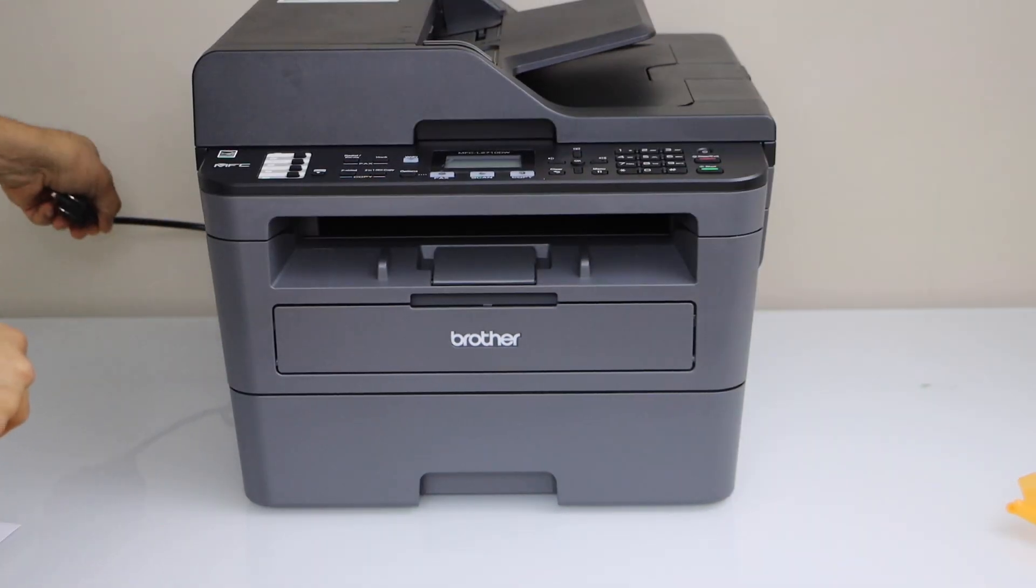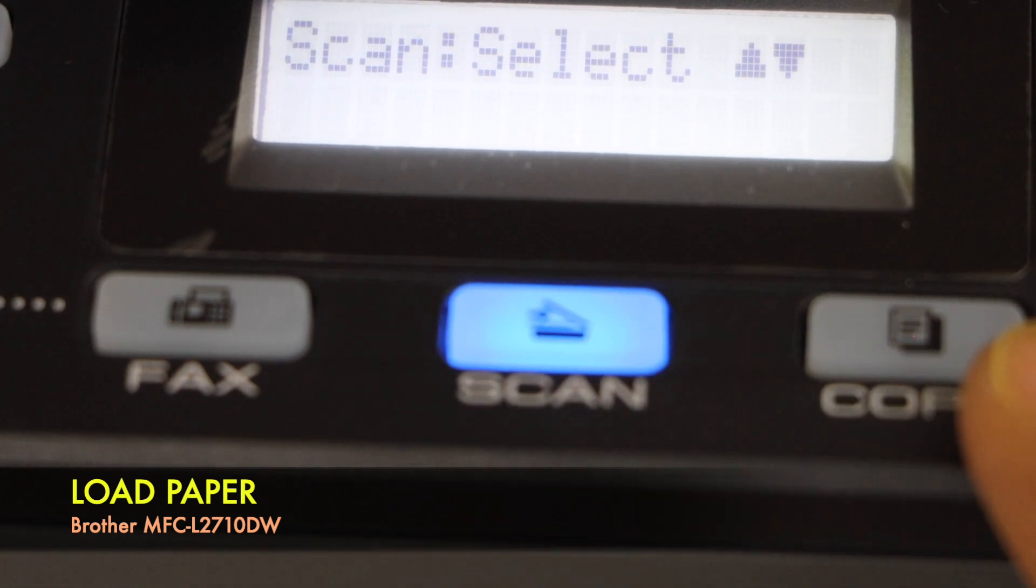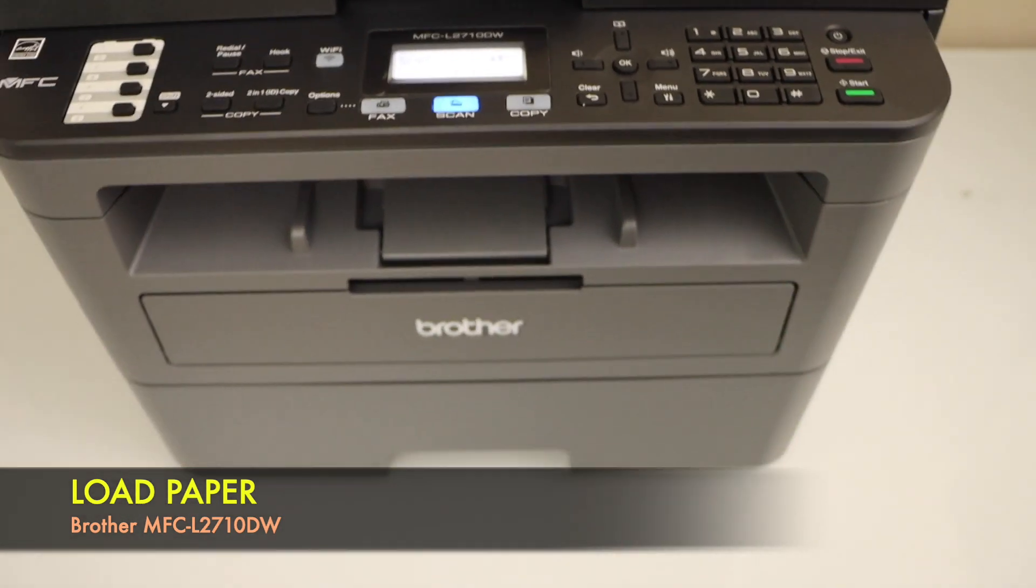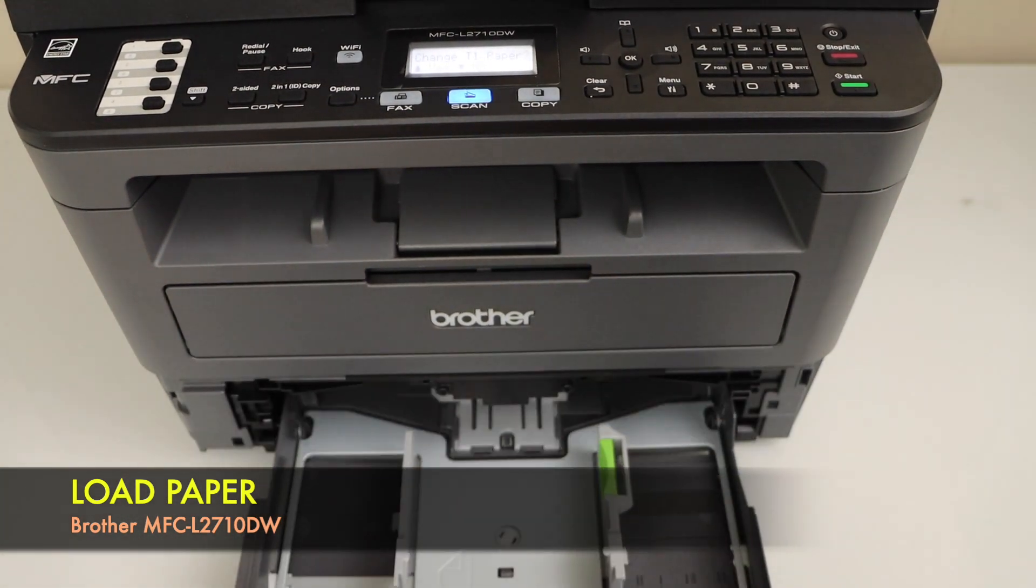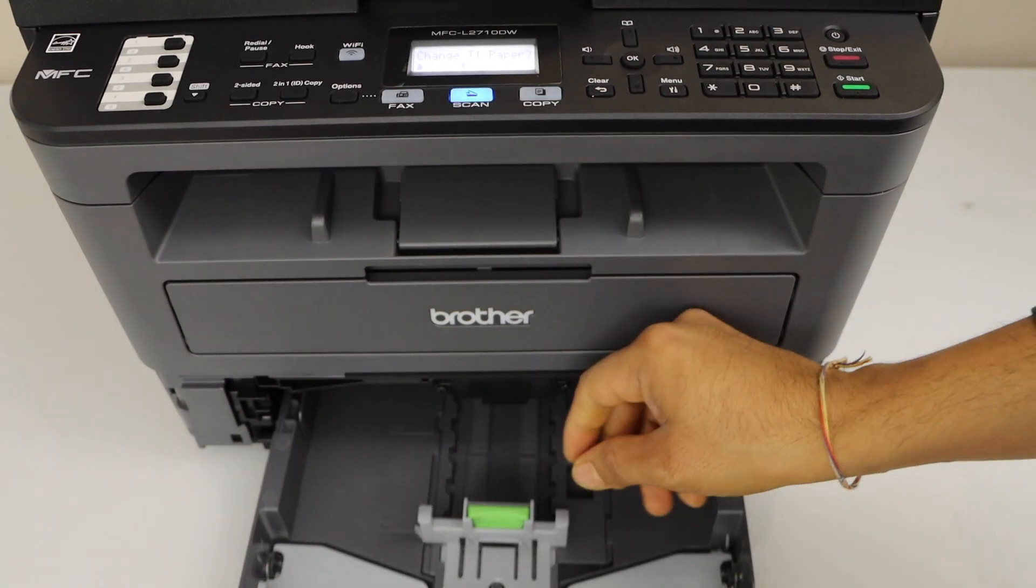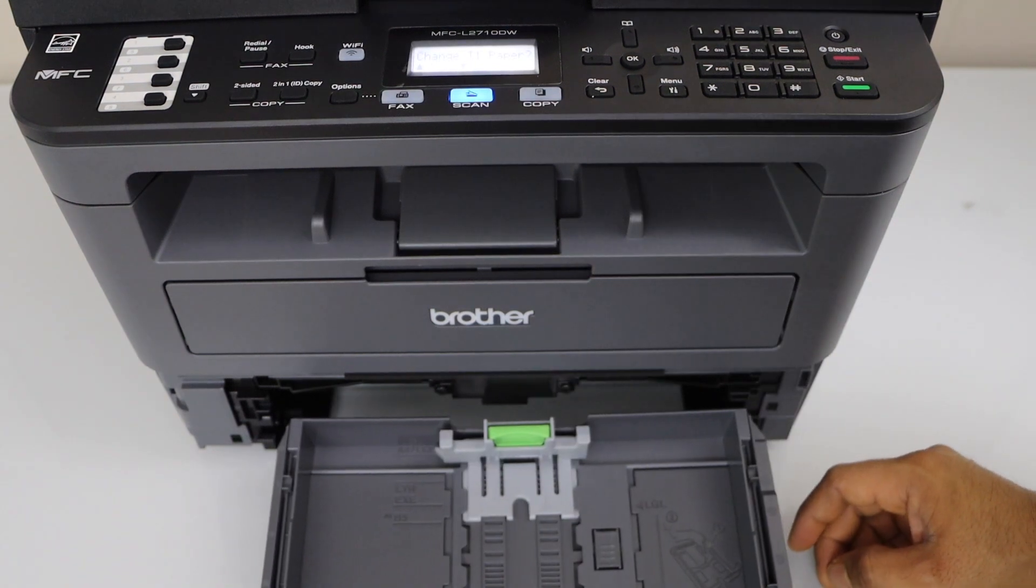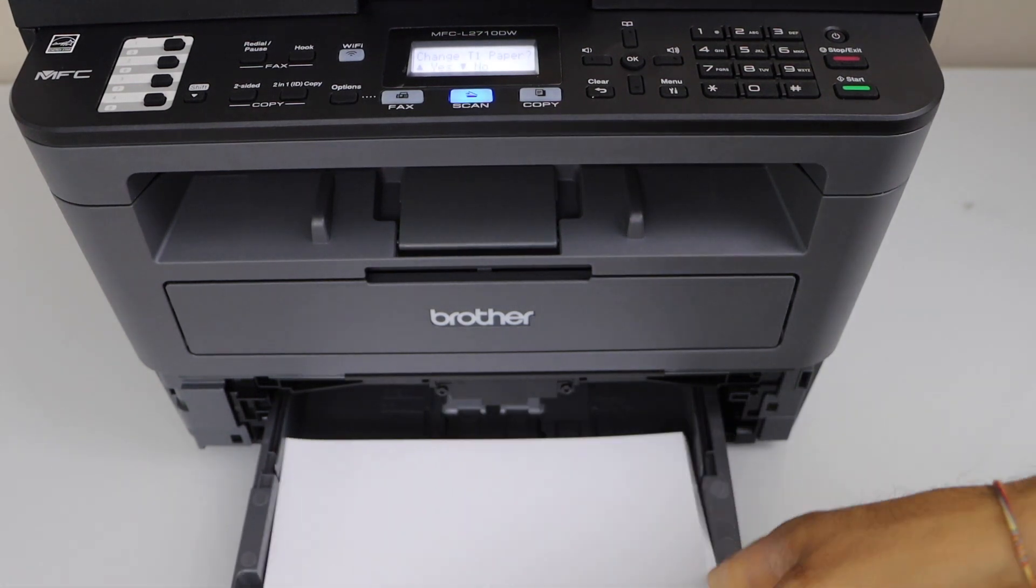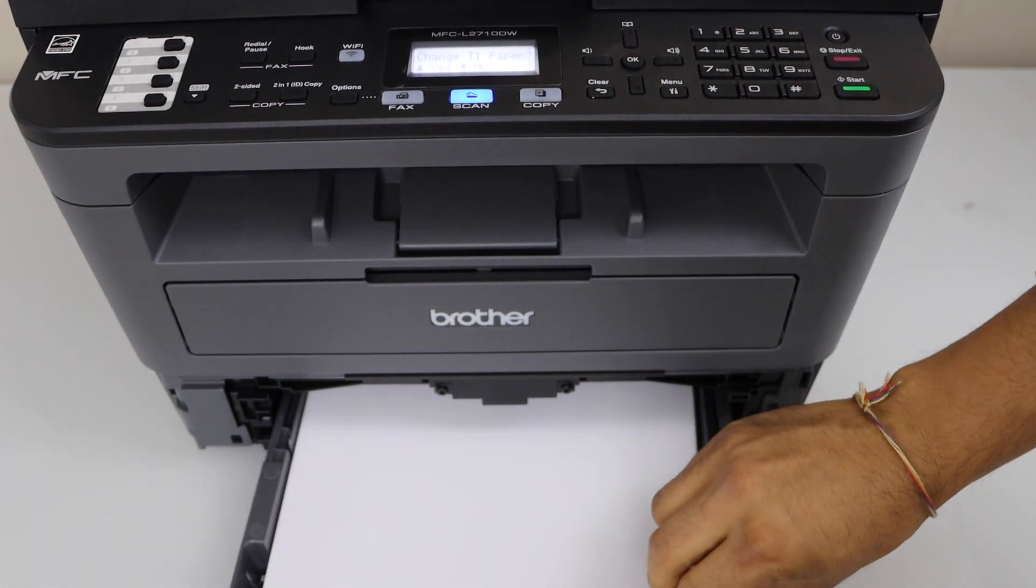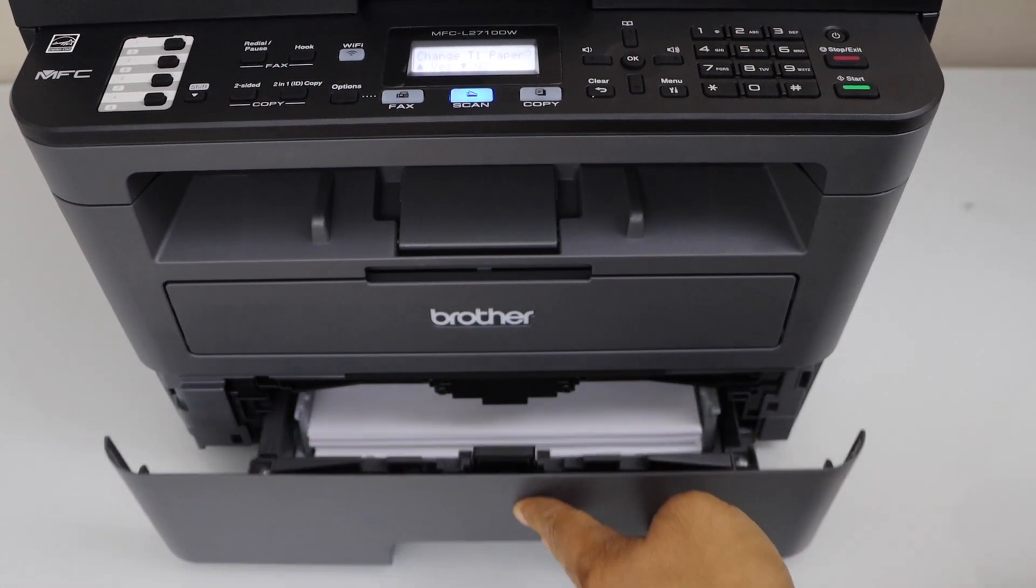Plug in the power cable. Once we install the ink toner we are ready to use it. And the next step is to load the paper. Paper tray is at the bottom so we can just pull it out. Adjust the size. You can use A4 size and legal paper. Now close it.